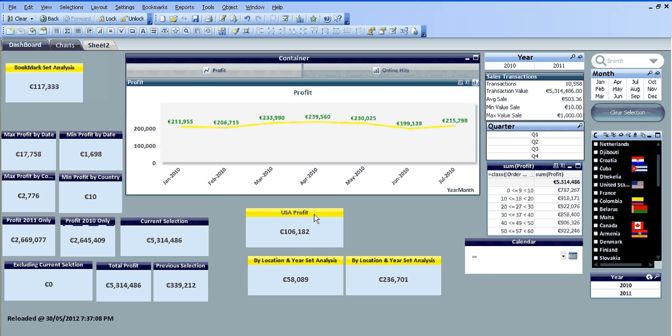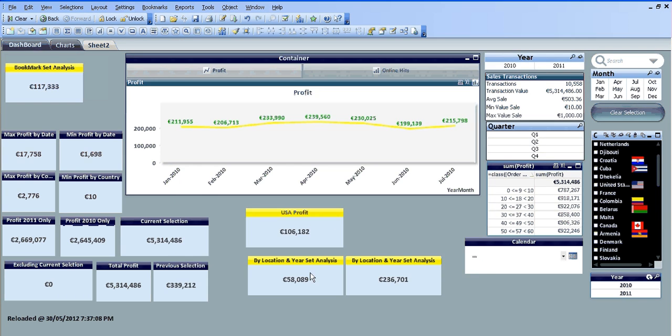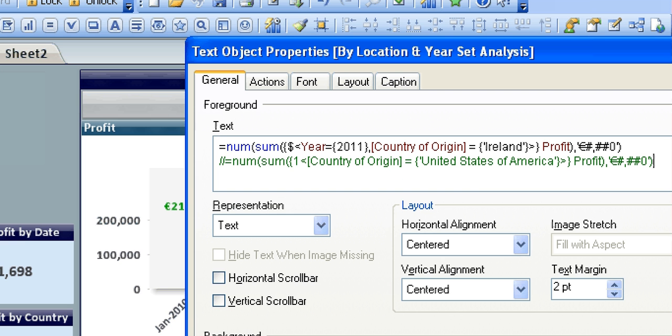If I copy that piece of code, I've already pasted it in there. So if I zoom into the second text object, what we've done is we've basically added the year where the year is equal to 2011. The country of origin in this case is equal to Ireland.